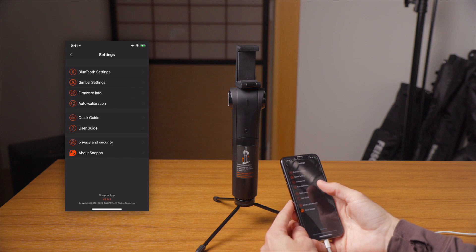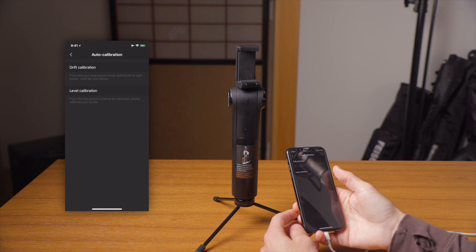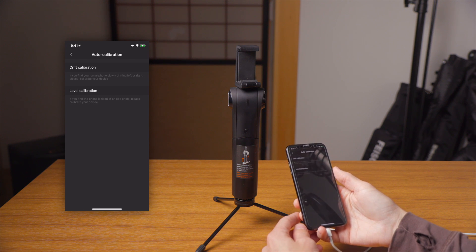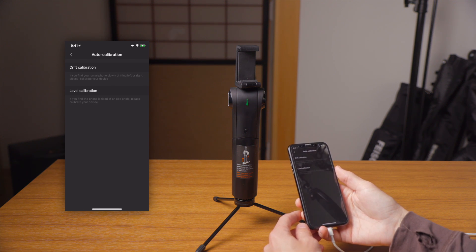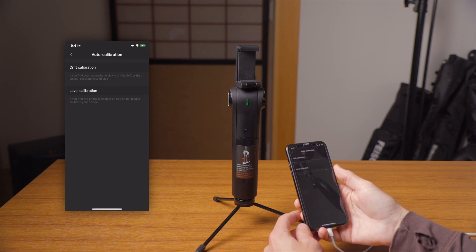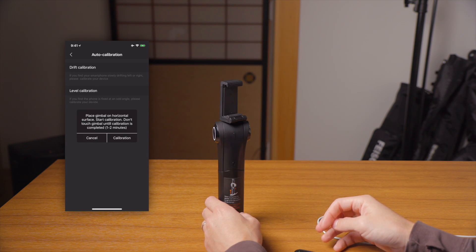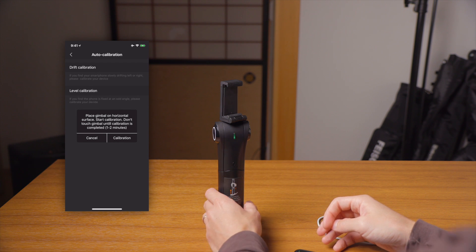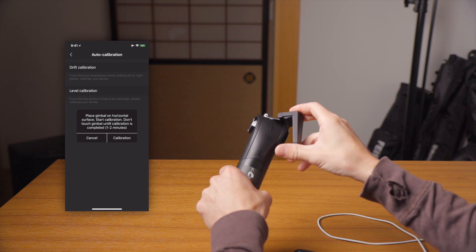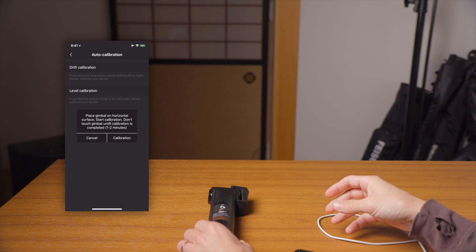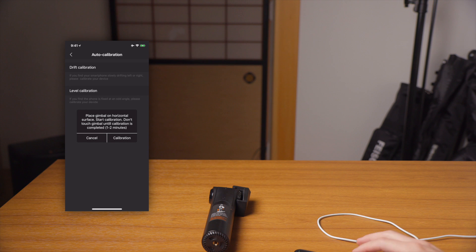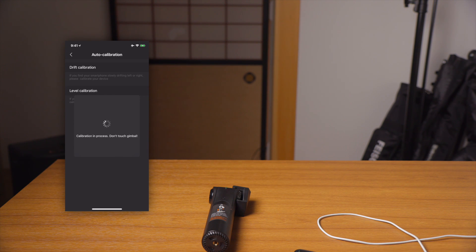So now let's take a look at how the auto calibration works. There are two kinds: drift calibration and level calibration, and when you need to use each one is written right on screen for you. The drift calibration will help you if you find your smartphone slowly drifting to the left or right. If you click on drift calibration, it will tell you to place the gimbal on a horizontal surface and start the calibration — don't touch the gimbal until it's completed, which takes about one or two minutes. Just place it onto a level surface, click calibration, and you'll see the process happening. Just wait a little bit, and you will see the notification when it is done.